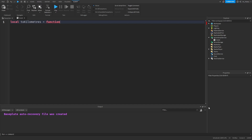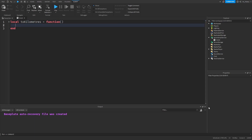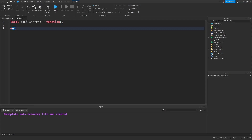So equals function, parentheses. And now after the parentheses, we press enter, which should automatically add an end for us. Just like if statements, functions require an end to mark the end of the code block that we want to run when we use this function.